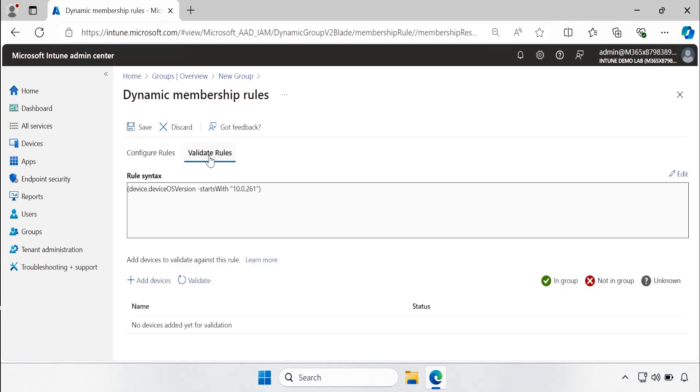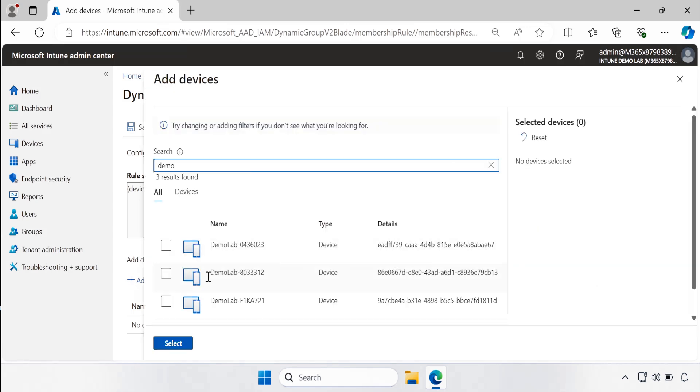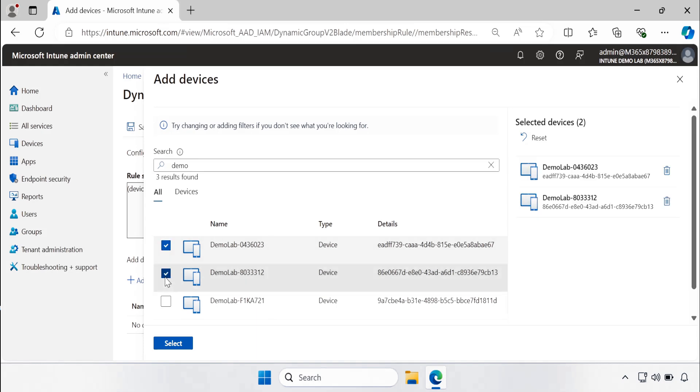And here we can validate our dynamic query rule is working or not. So we have to add some machines. Let me add three demo lab machines so that I can show you the difference and click on select.